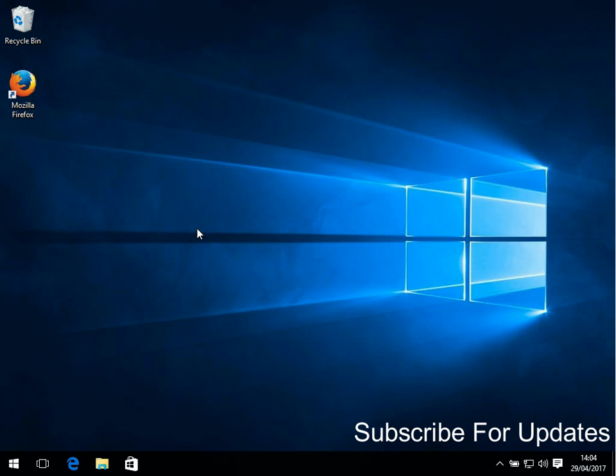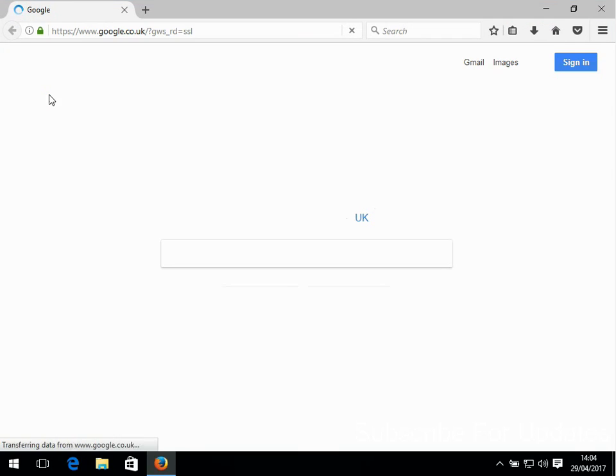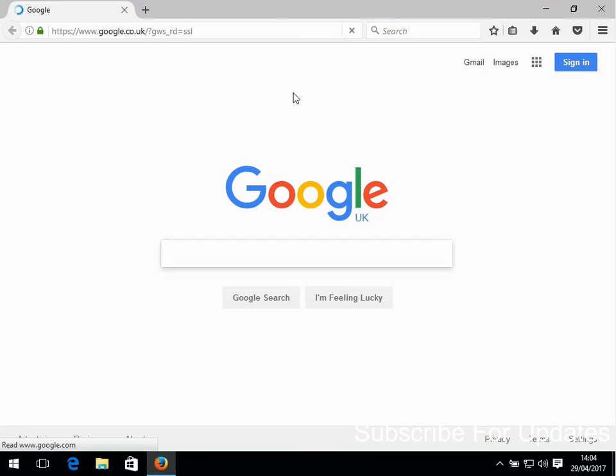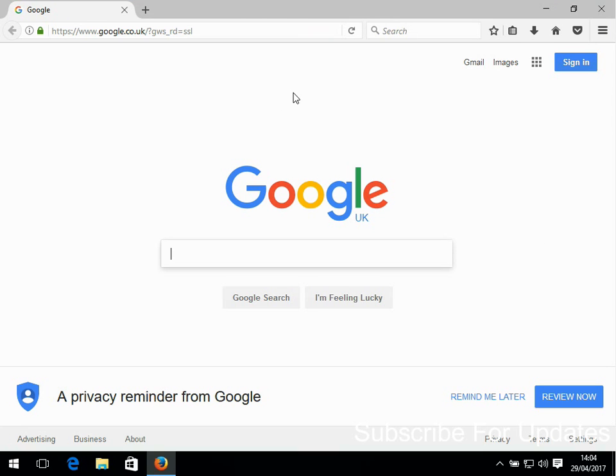Hi there, welcome to the video. Today I'm going to show you how you can download and use TeamViewer on any Windows machine. The first thing you need to do is open up an internet browser.